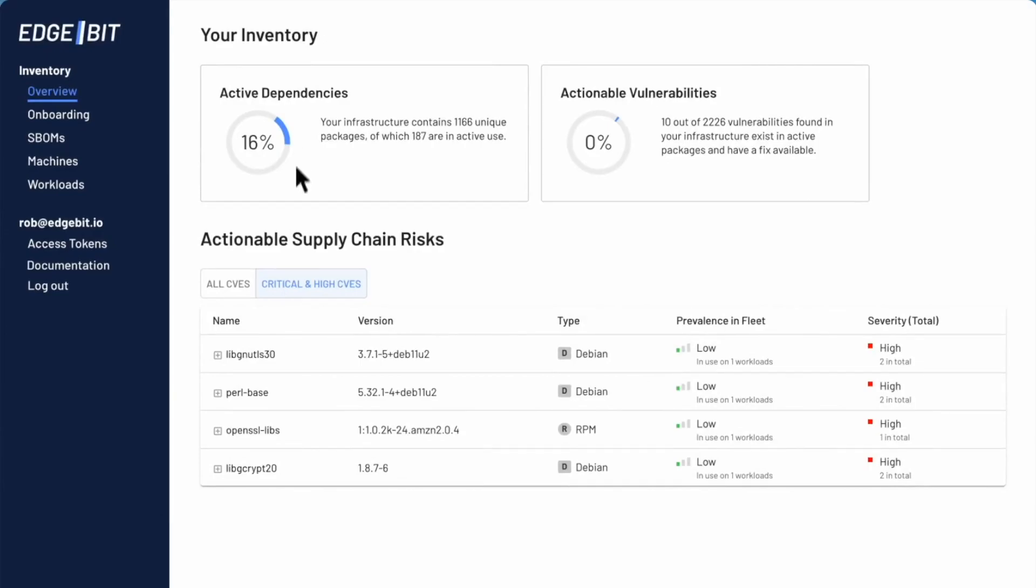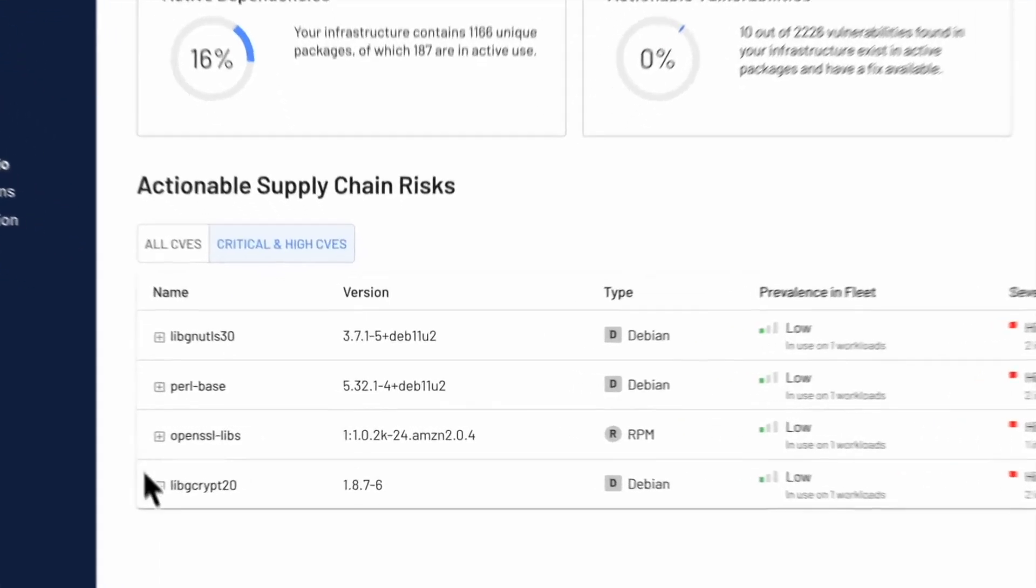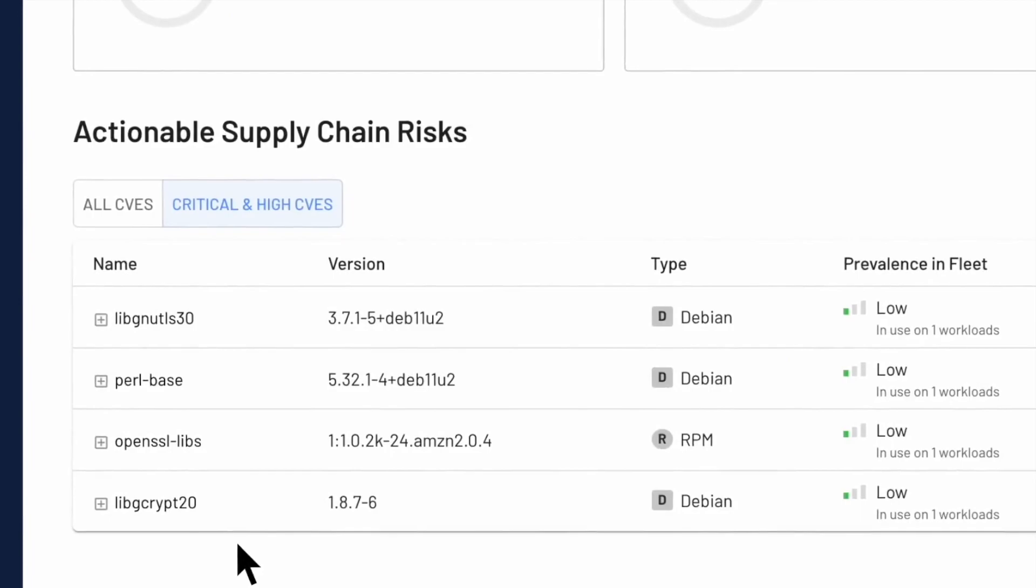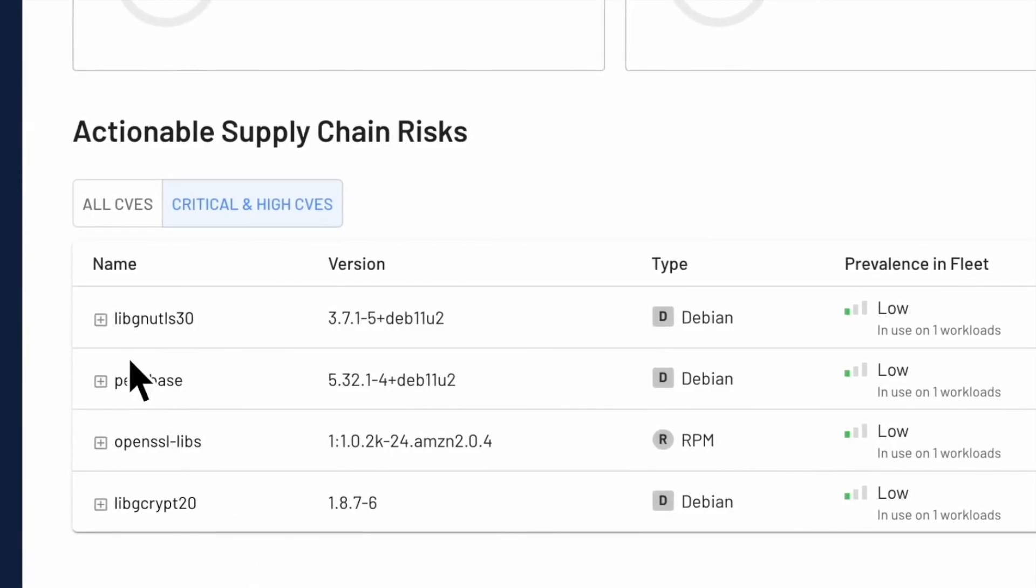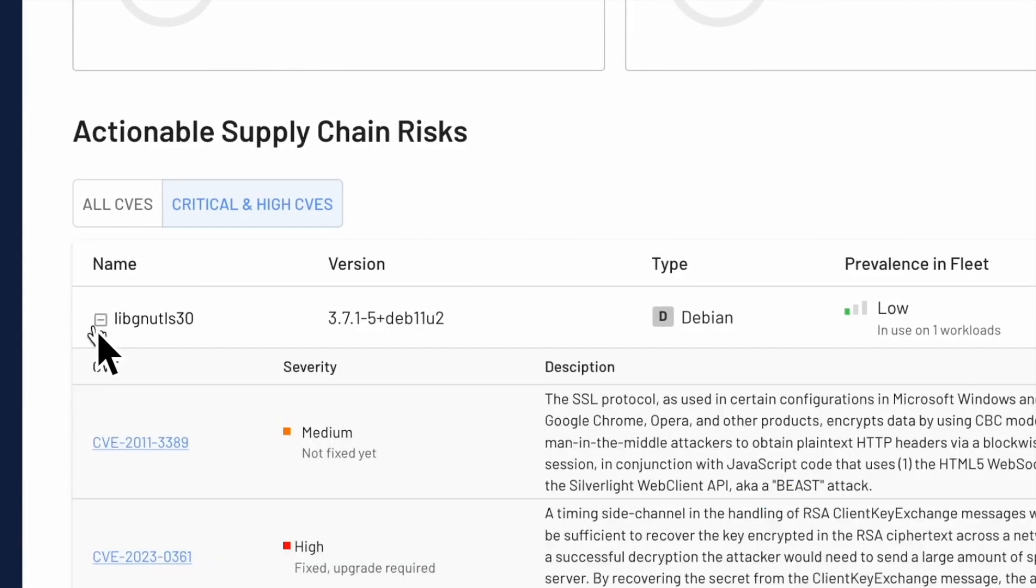Here you can see my actionable supply chain risks. There's four packages that have critical and high CVEs and if I open them up you can see here that we've got a medium and a high in this GNU utils package for example. So we'll go ahead and update that.